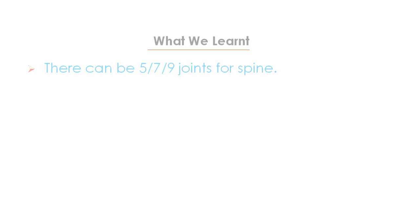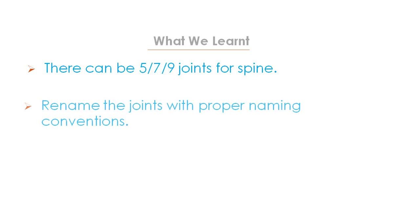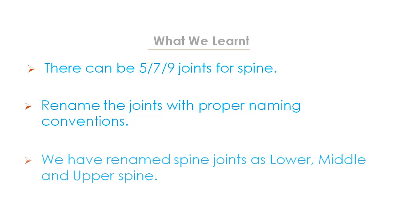What we learned in this video: We have seen there can be five, seven or nine joints for spine. You can rename the joints with proper naming conventions. We have renamed spine joints as lower, middle and upper spine.